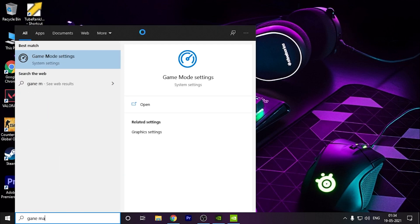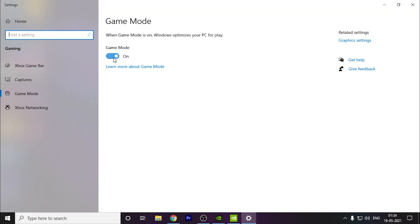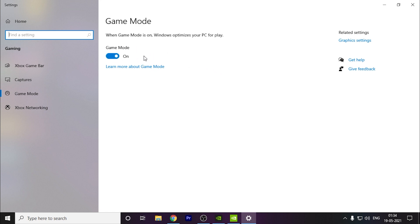Earlier I used to tell people that Game Mode should be turned off because it used to create problems. But now with the latest Windows update, it is quite optimized. So you can just turn it on and it will help your game because it will optimize the other apps that are running in the background.